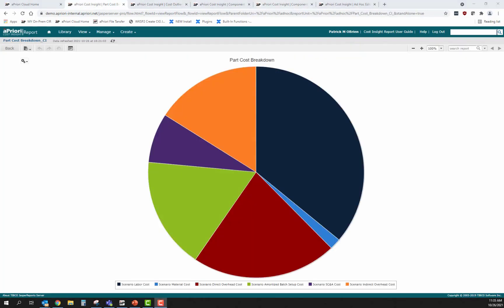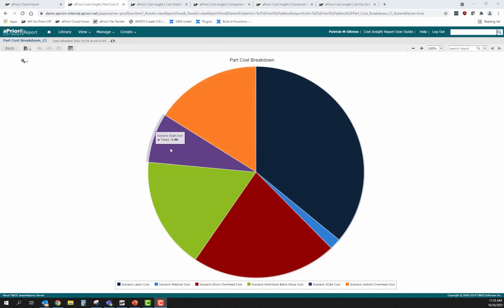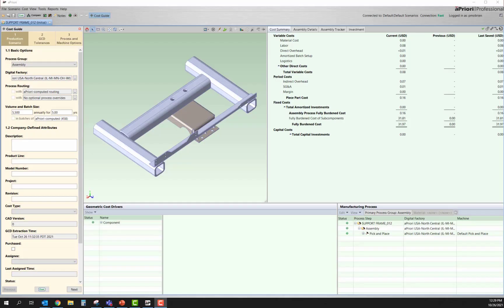Shifting to a different view, the user can now see the full makeup of the cost for a specific component. They can look at information such as labor cost, direct overhead, and even SG&A associated with the cost estimate coming out of aPriori. This really allows the user to understand what is driving cost and arm them with the data to identify gaps between the quoted or current cost and the aPriori should cost.